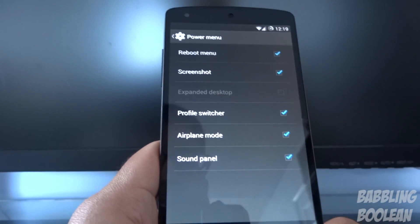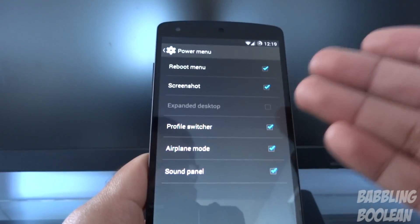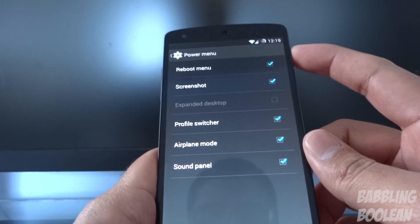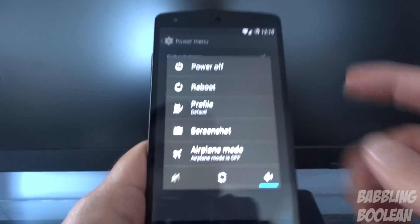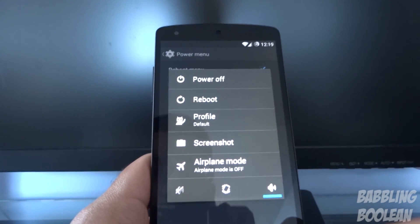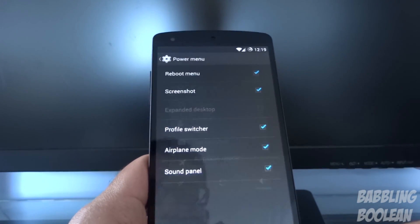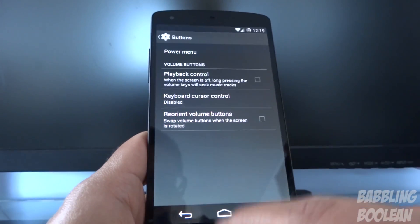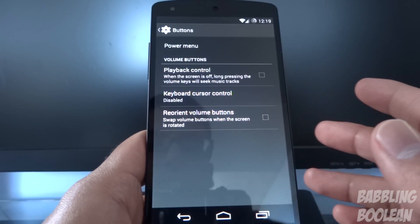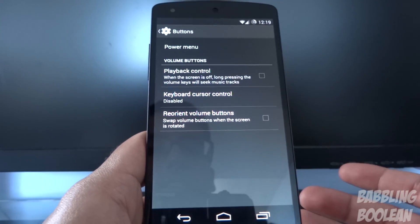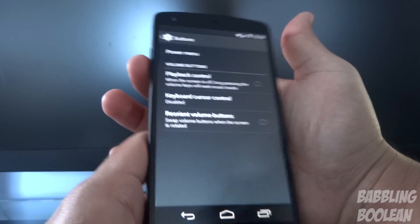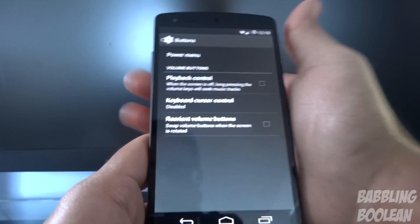Under Buttons, if you go to Power Menu, this is an option where when you press and hold the power button you can select what you want to show up in that menu.